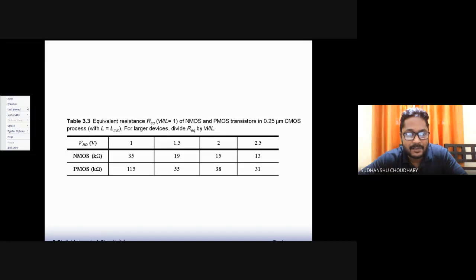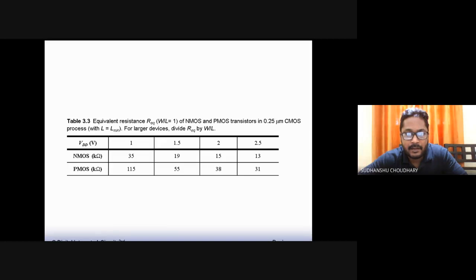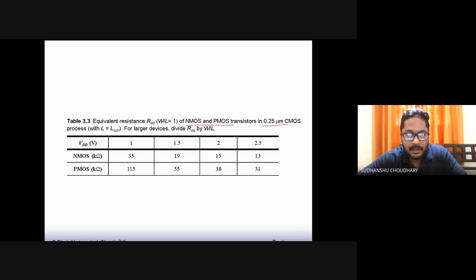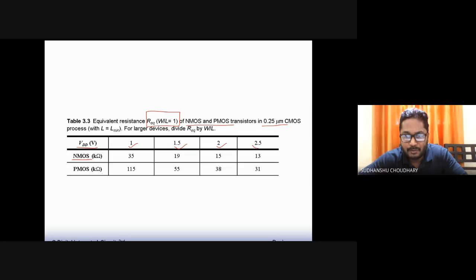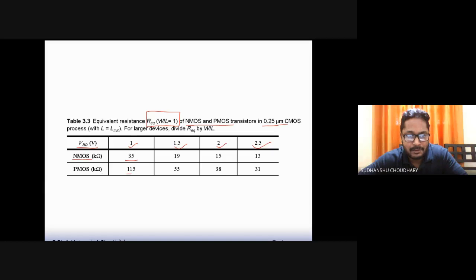This table presents the equivalent resistance of NMOS and PMOS transistors in a 0.25 micron CMOS process for a W by L ratio of one. For VDD of 1 volt, the NMOS equivalent resistance is 35 kilo ohms. Similarly, for PMOS — being slower — the equivalent resistance comes out to be around 115 kilo ohms.